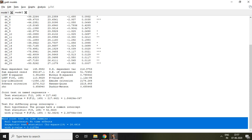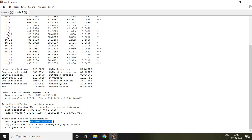The null hypothesis for the Wild Joint Test is no time effect — meaning there is no time effect in this dataset. The null hypothesis is not rejected. I conclude that there is no time effect in this Grunfeld data. That is all about how to test individual effect or cross-sectional effect and time effect in panel data.